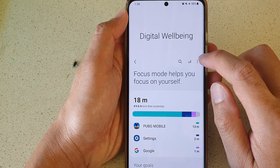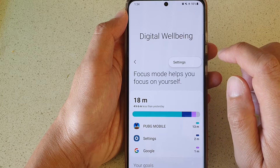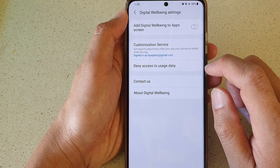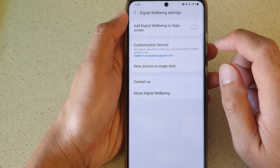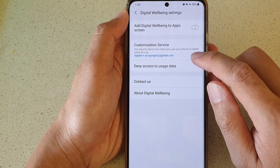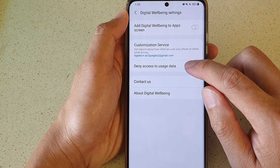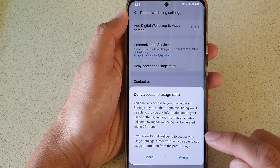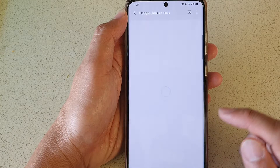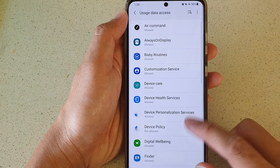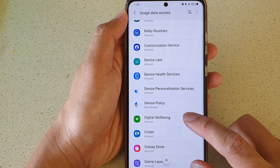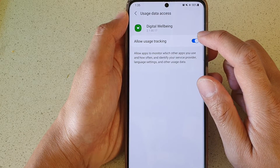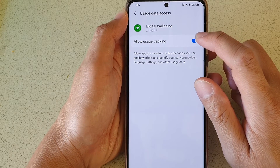In here, tap on the option button and tap on Settings. In Settings, go down and tap on Deny Access to Usage Data, then tap on Settings. Now in here, go down and tap on Digital Well-being and tap on Allow Usage Tracking.